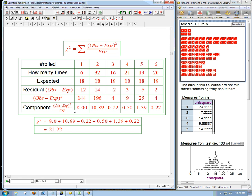These guys are called the components or they're called, the TI calls them the contributions to the chi-square statistic. And this is going to be meaningful. Again, the 8 and the 11, these guys are dominating, absolutely dominating the contribution of the chi-square. In this particular example, these guys hardly even matter compared to these guys.